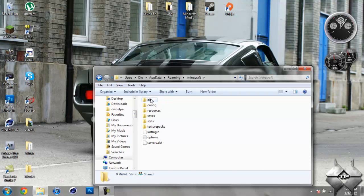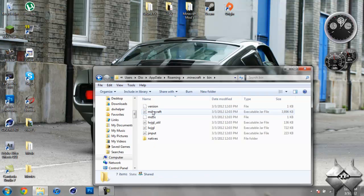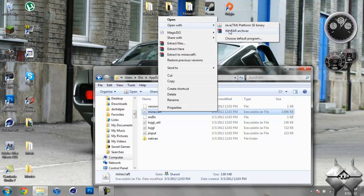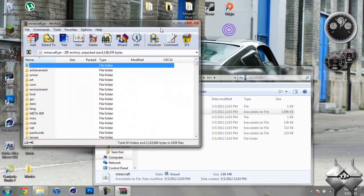Now open your bin. Left click your Minecraft jar, then right click it. Do open with and select whatever archiving program you're using. I'm using WinRAR, so I'm going to open it with WinRAR.